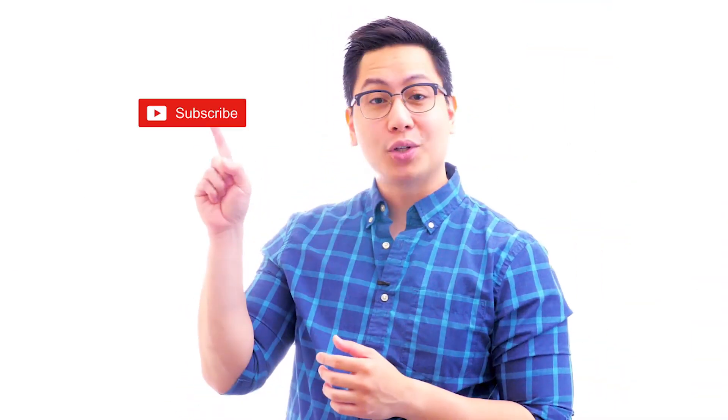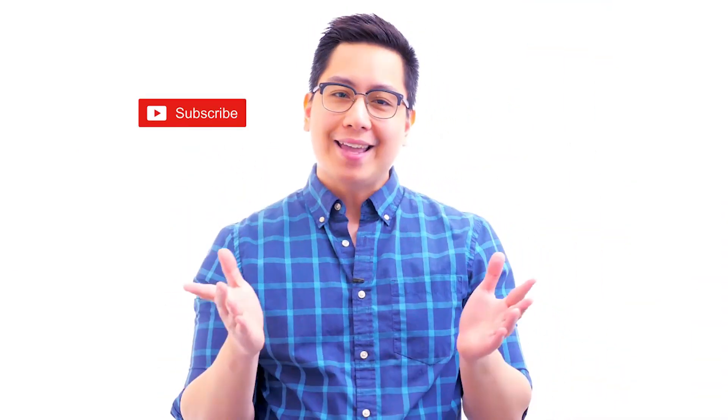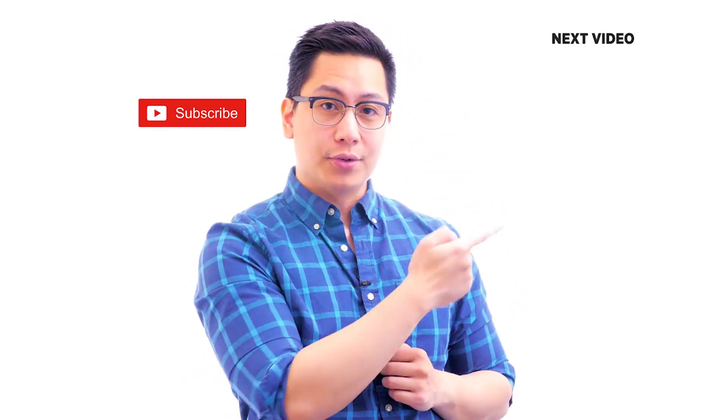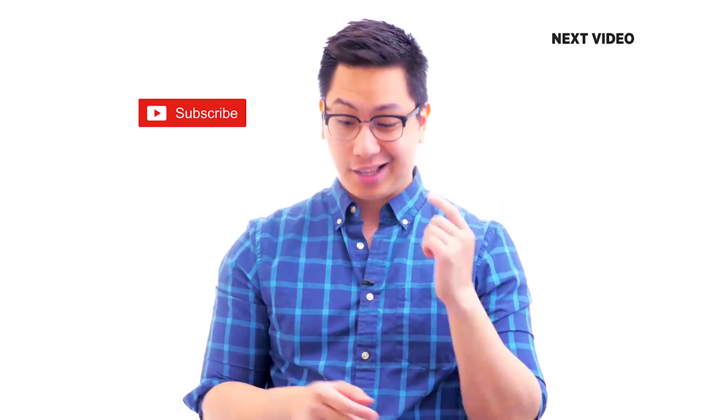Hi there, if you like this video, subscribe to the SimplyLearn YouTube channel and click here to watch similar videos. To nerd up and get certified, click here.